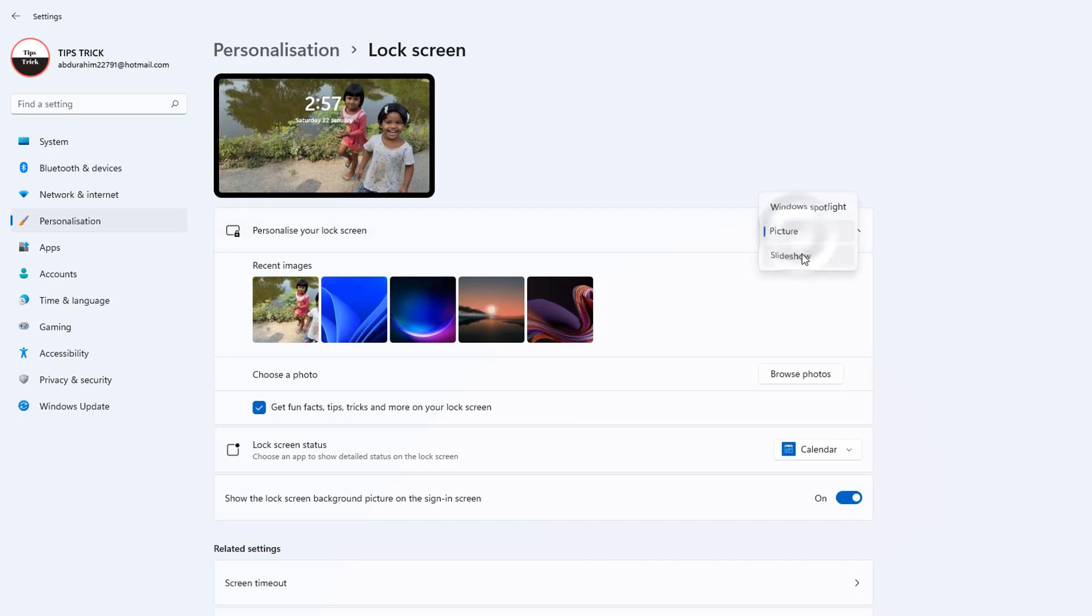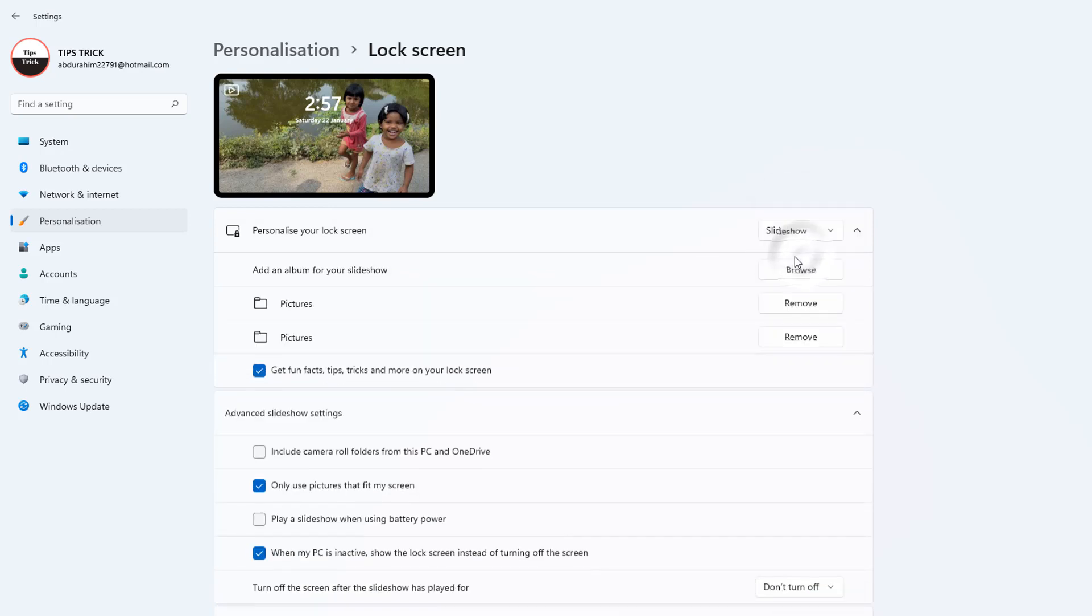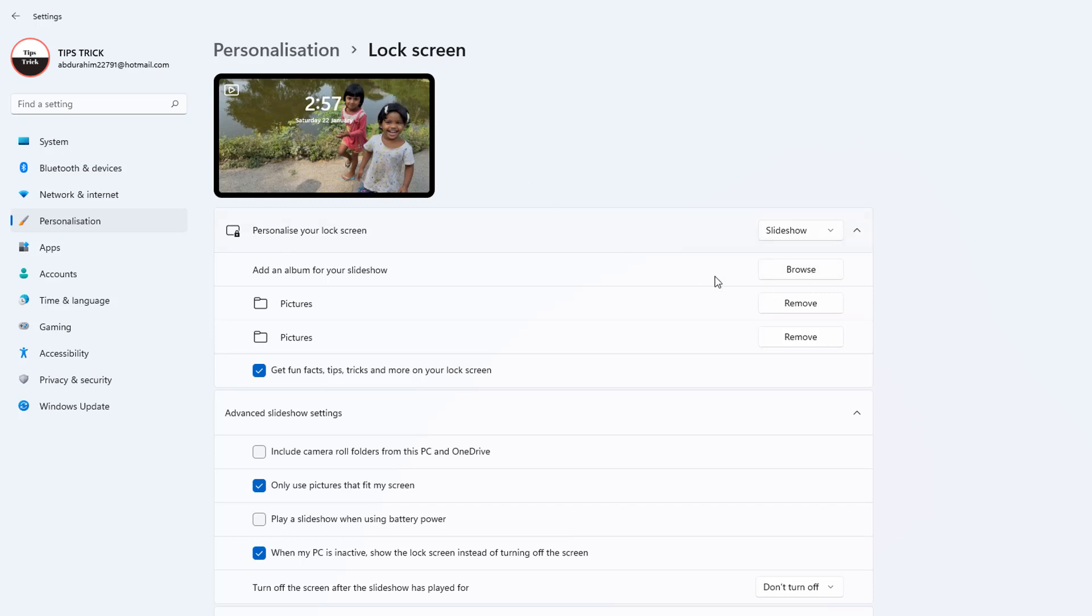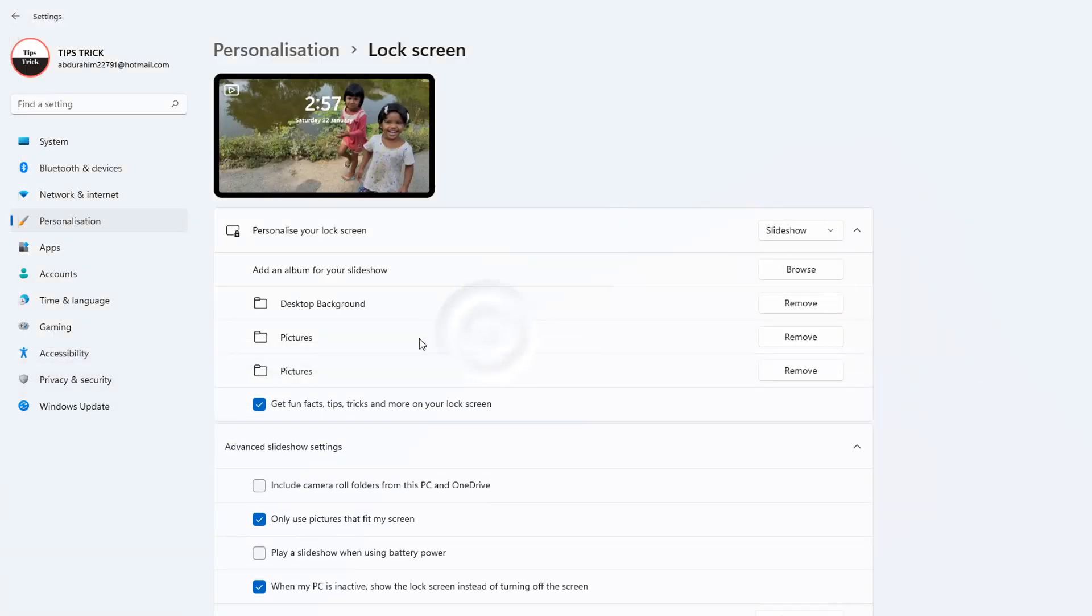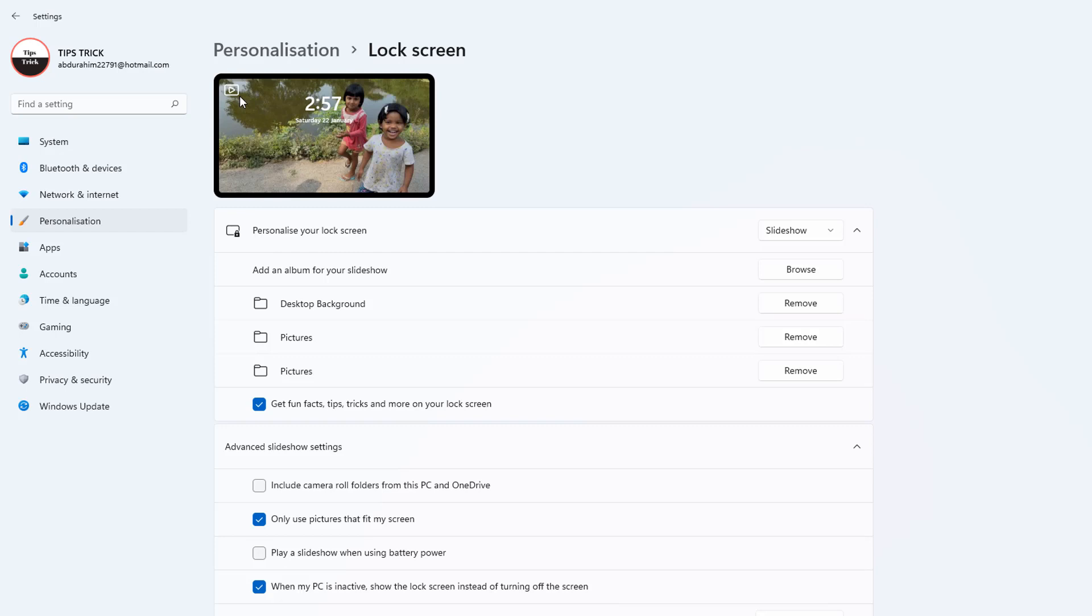Also, you can choose the Slideshow, which is you can easily choose an album you want to appear in your Windows 11 lock screen. If you click here Browse, you can choose the specific folder and that's going to appear every time. A slideshow is going to appear every time with a new picture.